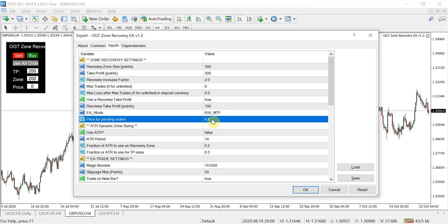The price or pending order setting allows you to get in at a particular price rather than the current market. You can set your price in the input field or in the trading panel window and then hit sell or buy. You set the price level you want to buy or sell at, and the EA will create your recovery window and take profit based on the above settings.